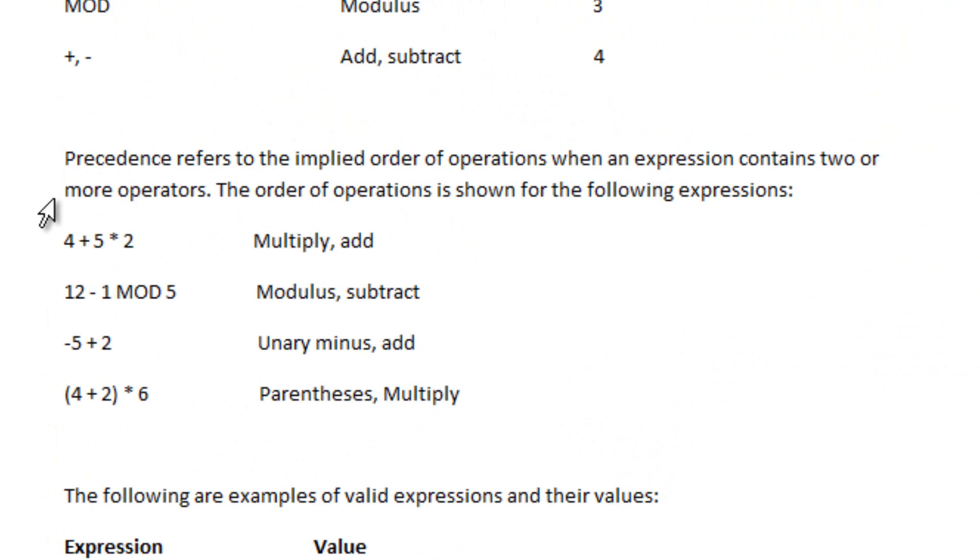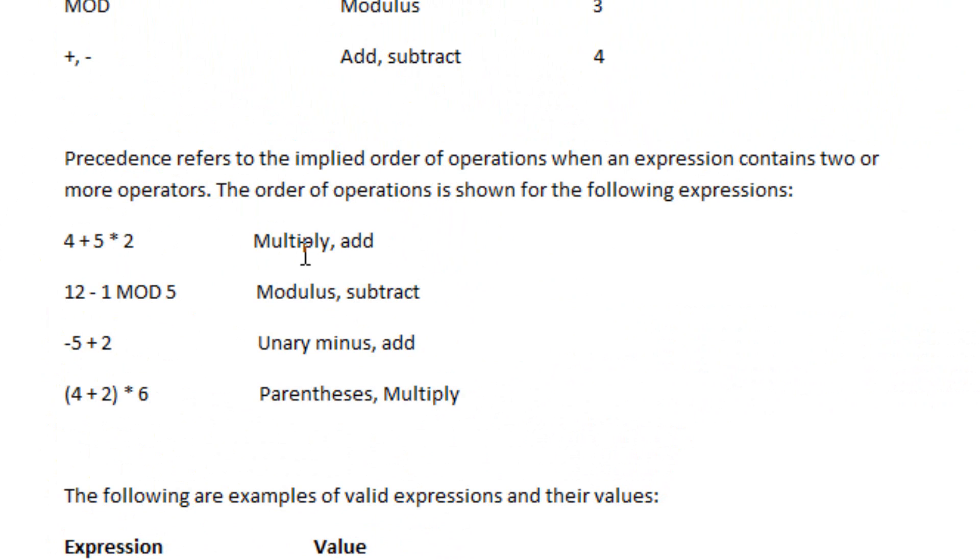When we refer to precedence, we refer to the implied order of operations when an expression contains two or more operators. So if there's more than one operator, that's what precedence means, meaning the highest level goes first, the lowest level goes last.